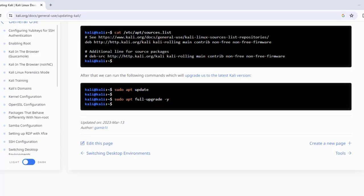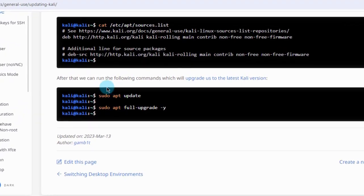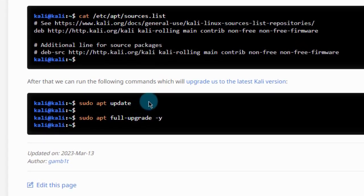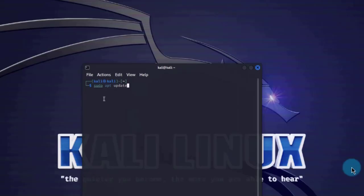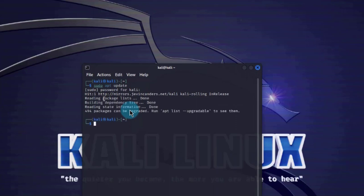You can also update and upgrade Kali — it's good practice to do so. This is the command to place in the CLI: I'm going to type sudo apt update and hit Enter. I need to enter the password, and Kali is now updated.